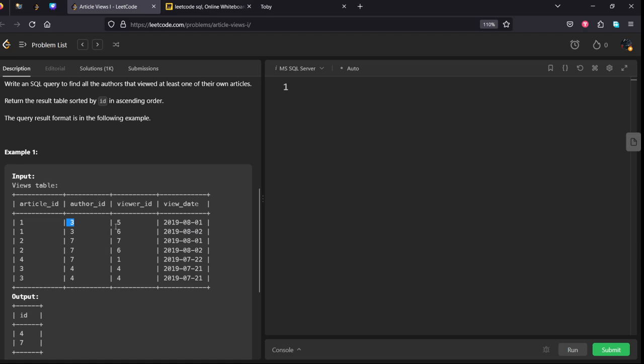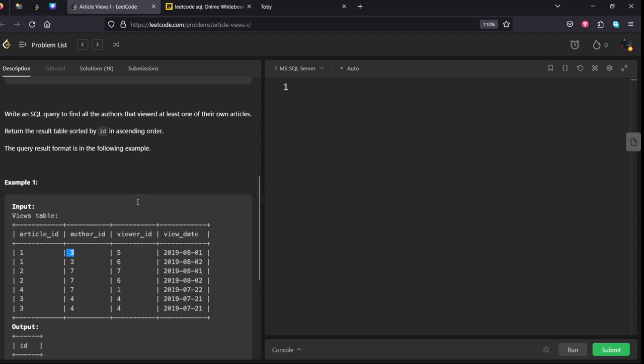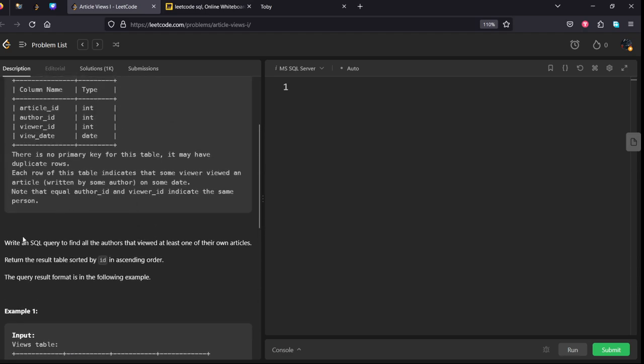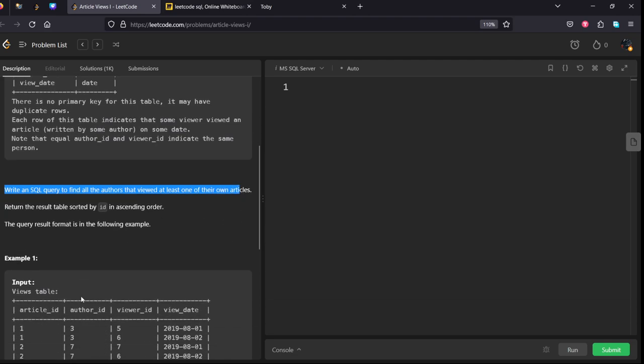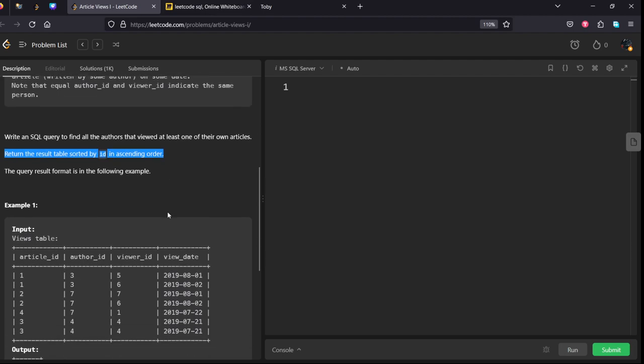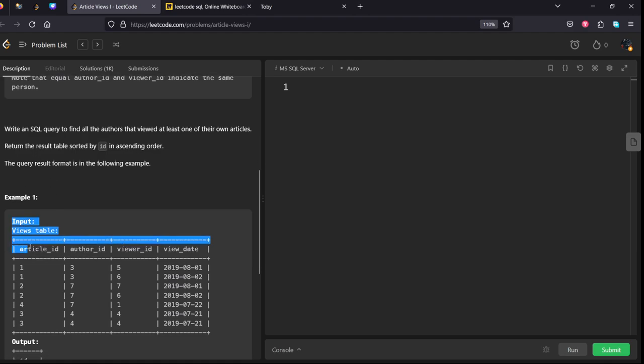Write an SQL query to find all the authors that viewed at least once one of their own articles, meaning where author ID equals viewer ID, and return the result table ordered by ID in ascending order. They have given two conditions: first is matching, next thing is in ascending order.